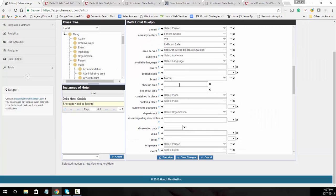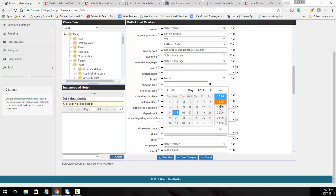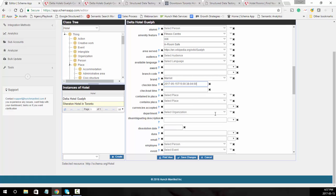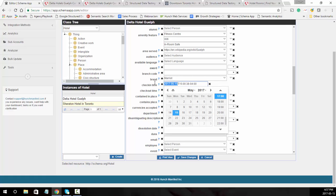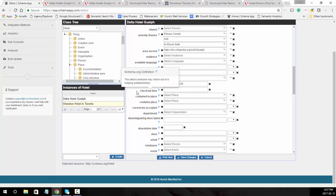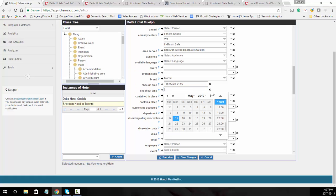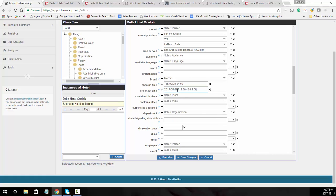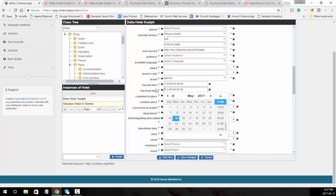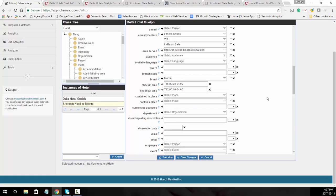You can also call out the check-in and check-out time. We'll assume check-in is 3 o'clock — select the time and remove the date portion. Checkout time is usually noon. You'd pull those off the page and select the appropriate times.